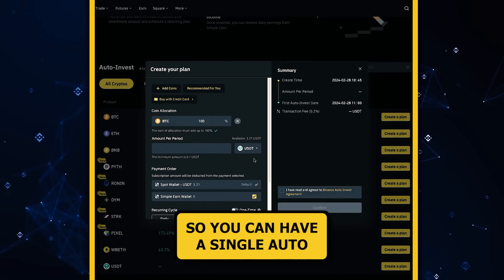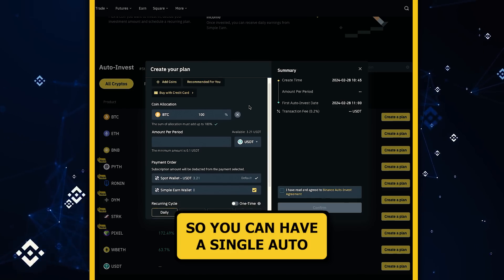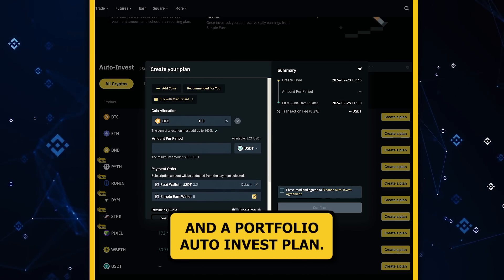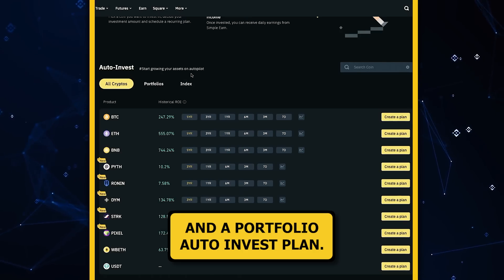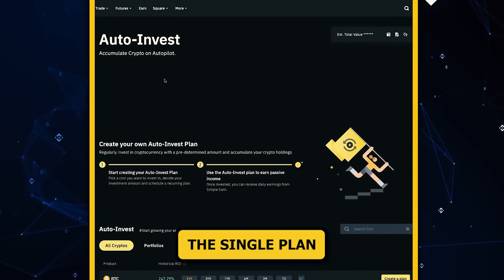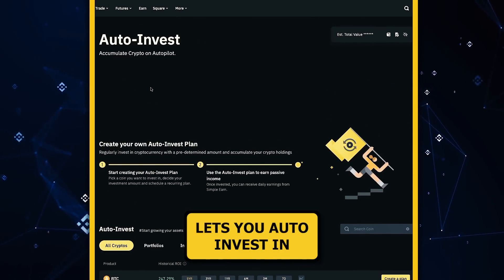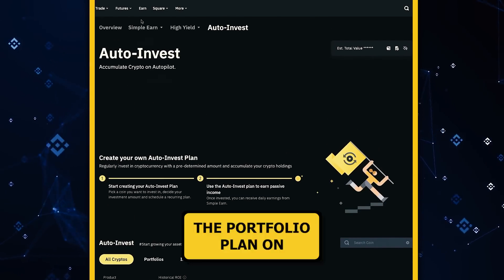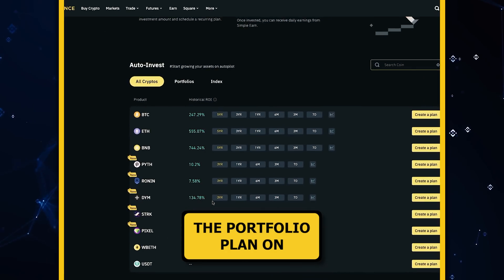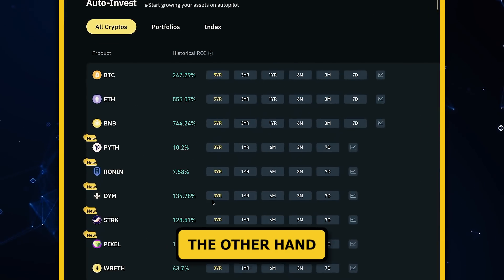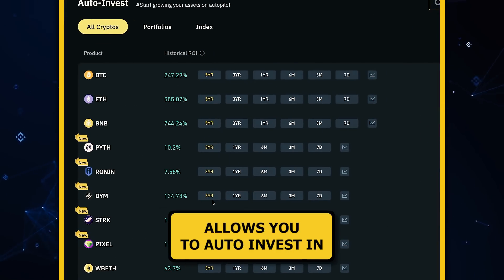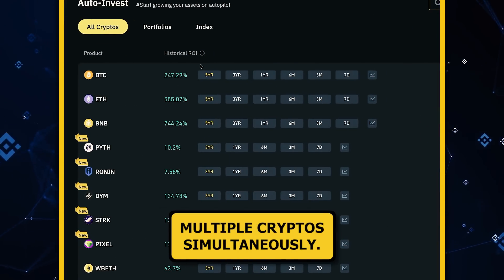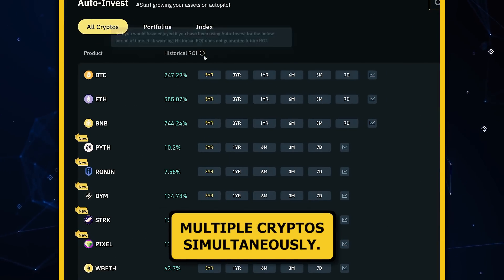You can have a single auto invest plan and a portfolio auto invest plan. The single plan lets you auto invest in one cryptocurrency at a time. The portfolio plan, on the other hand, allows you to auto invest in multiple cryptos simultaneously.